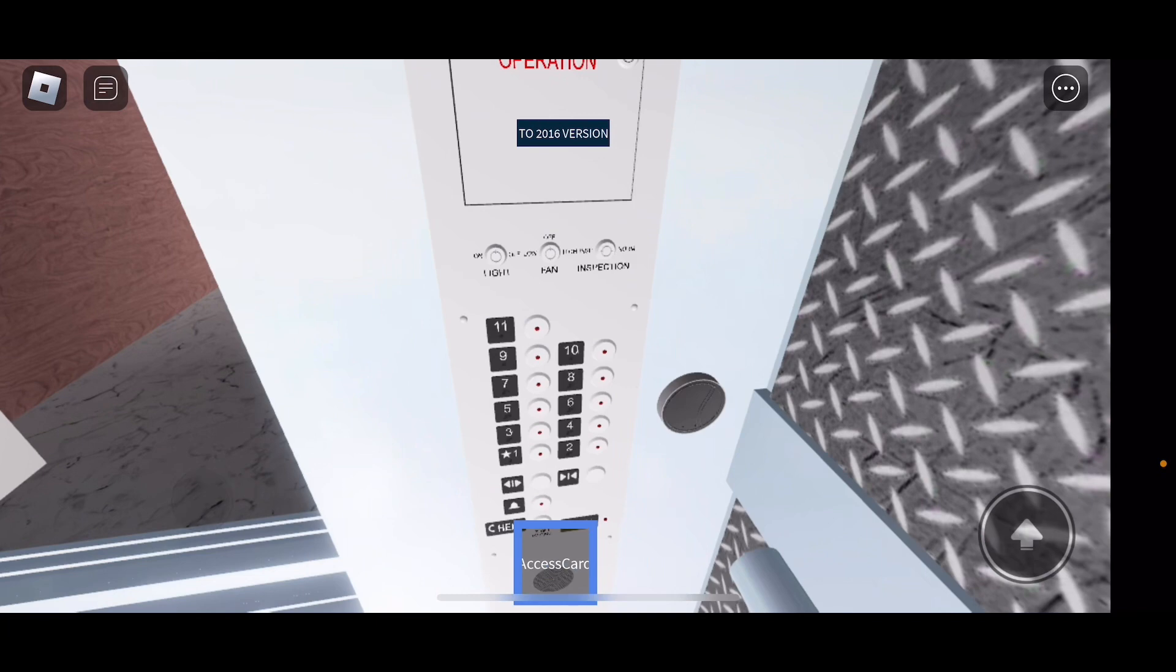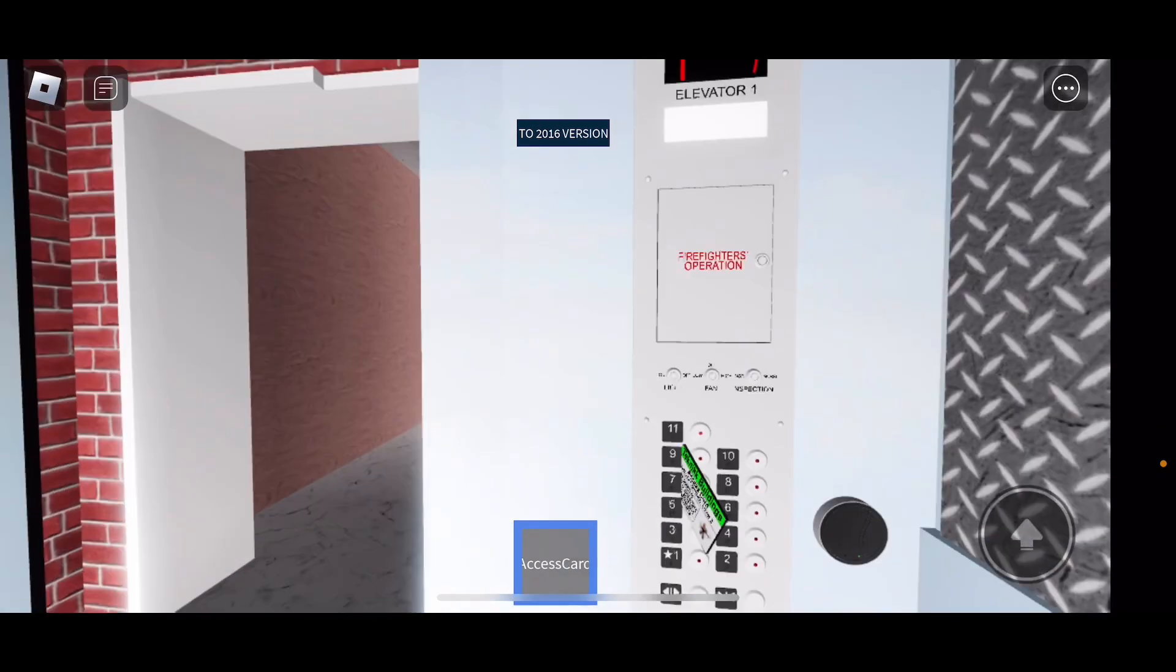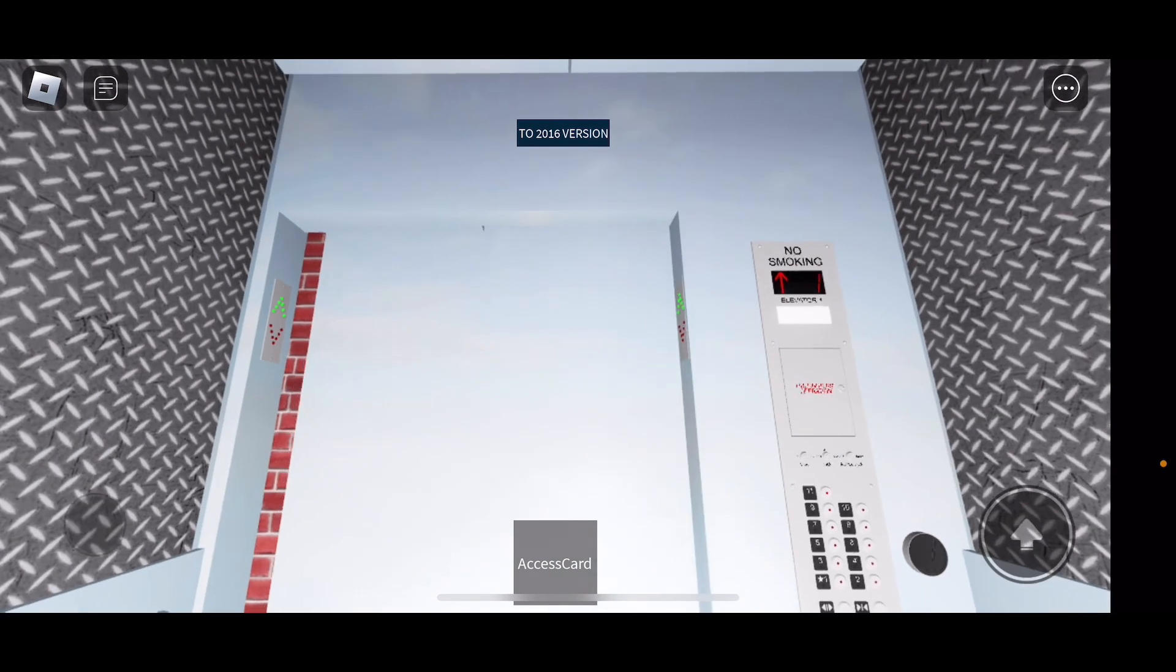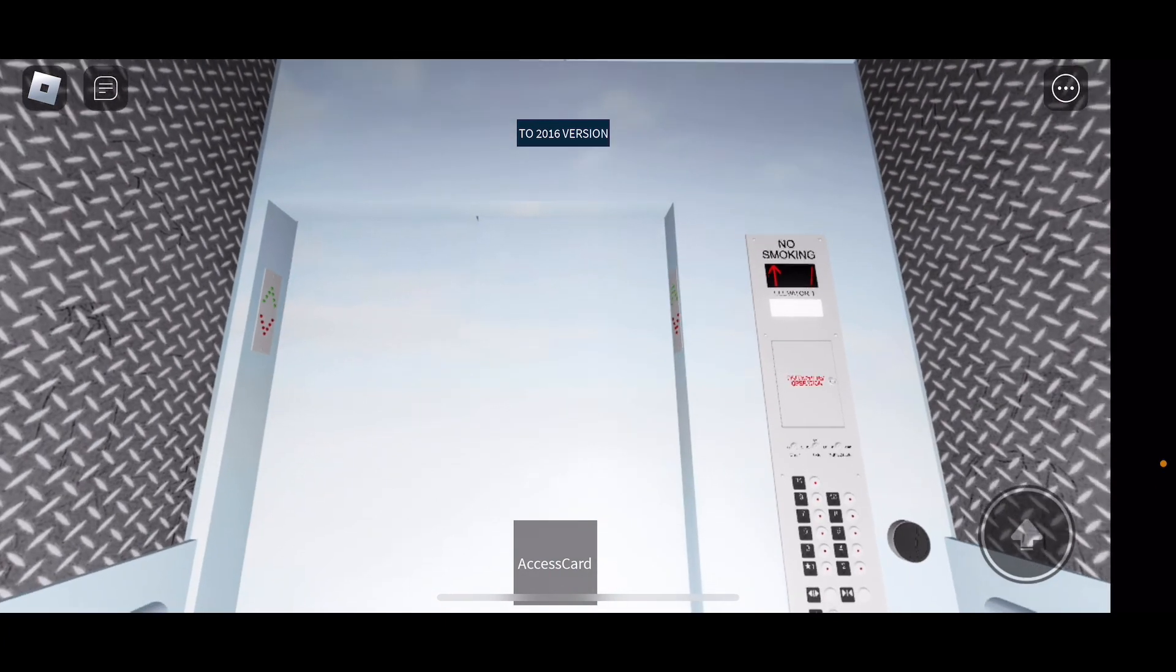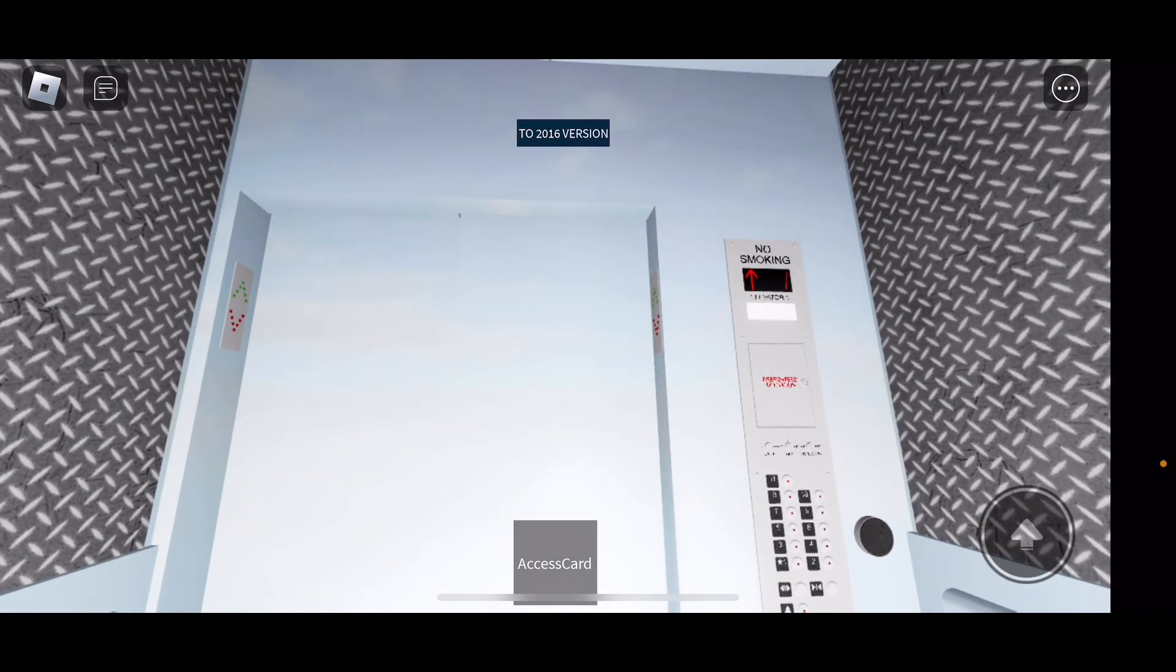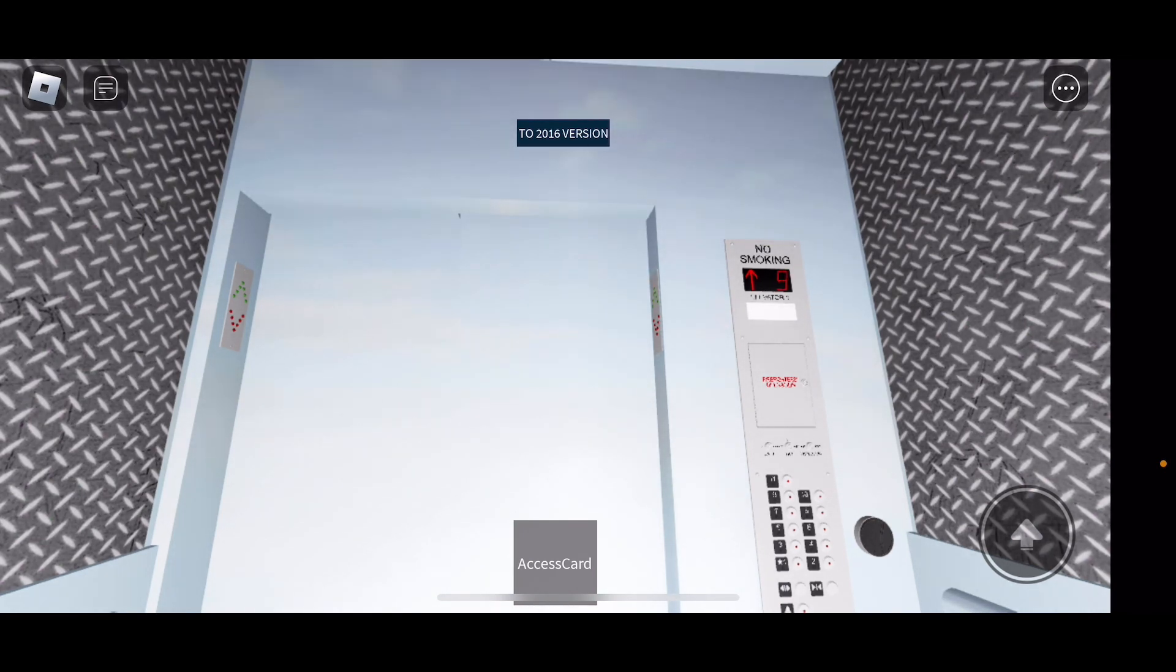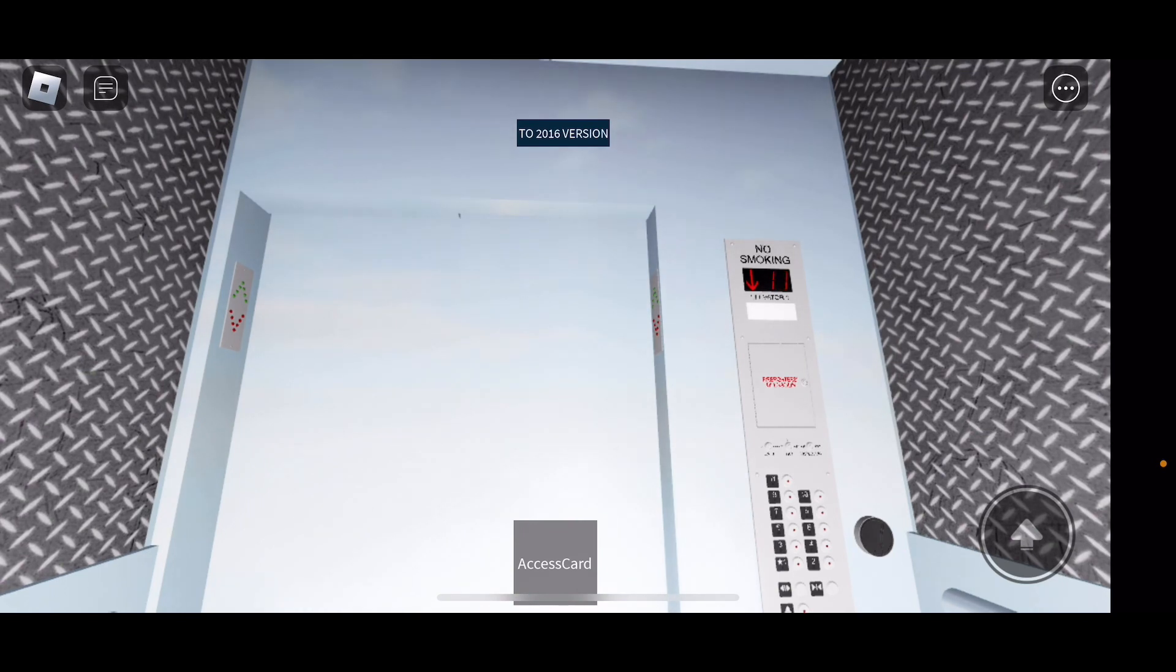Let's go up to 11. Use access card. I'm going to go up to 11.